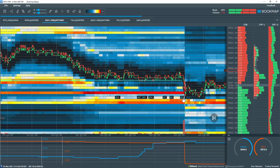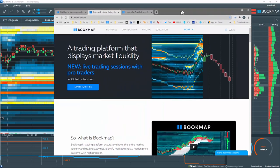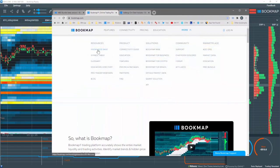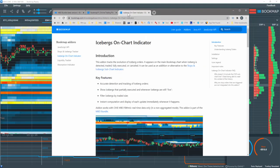For more details go to bookmap.com, click on the more button and select knowledge base and then search for icebergs on chart indicator.